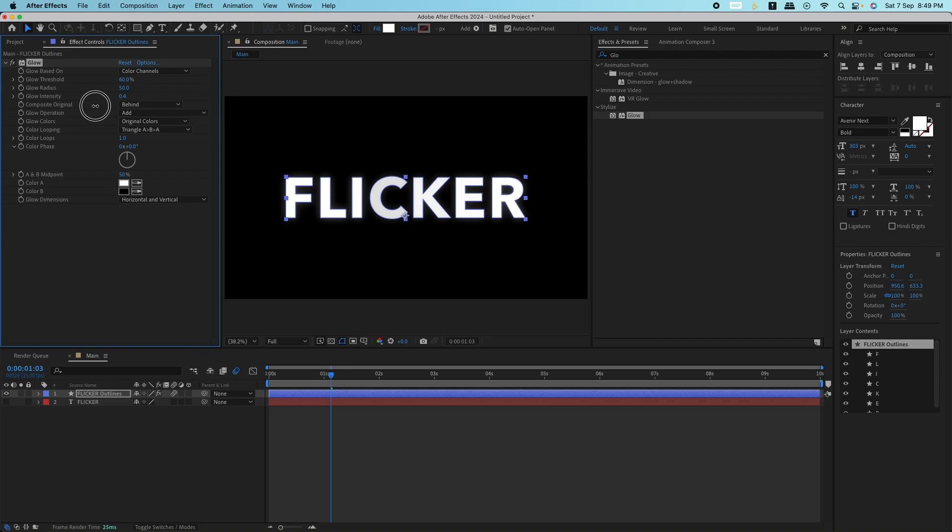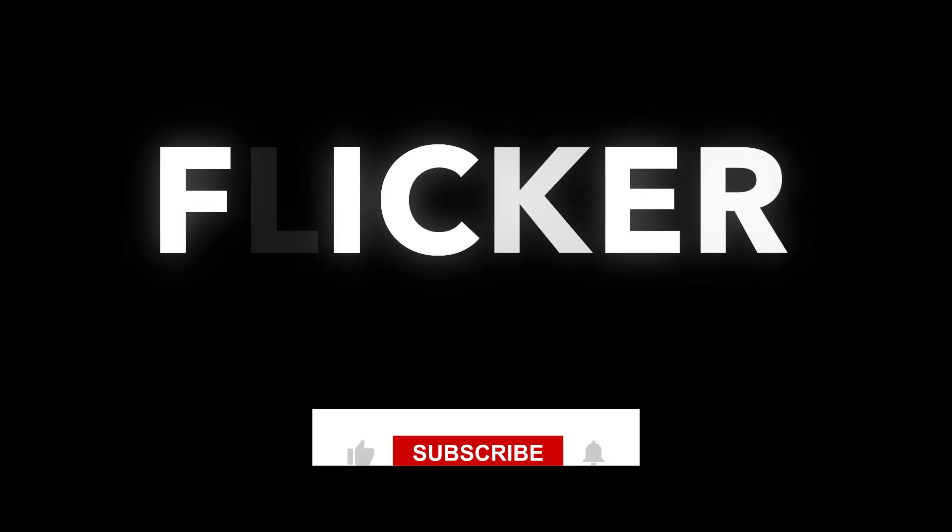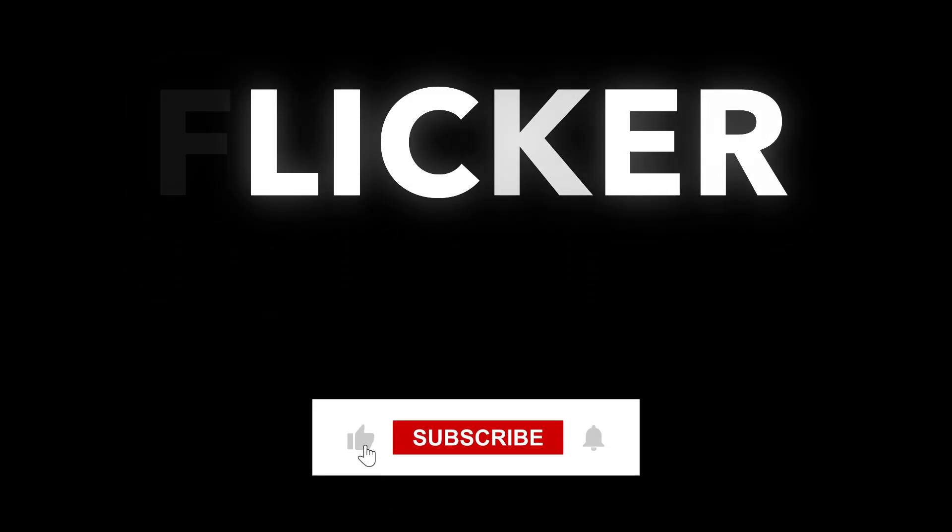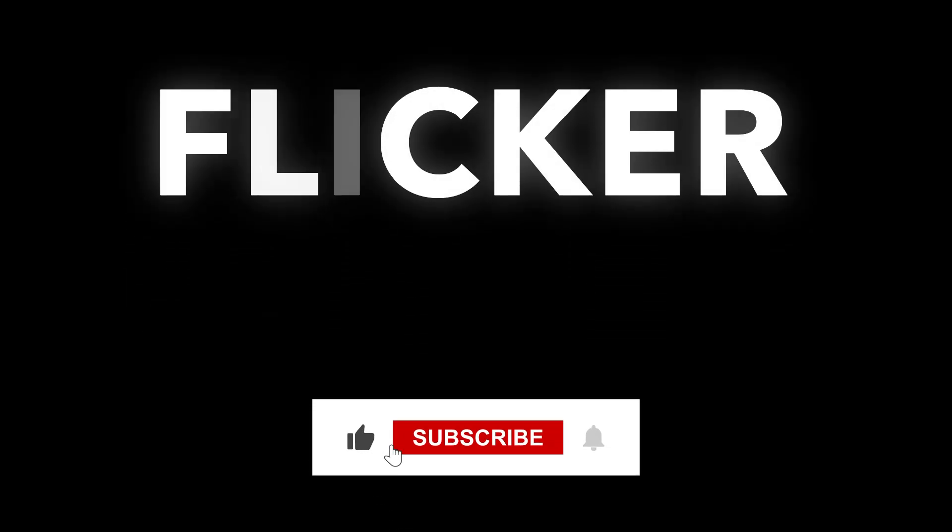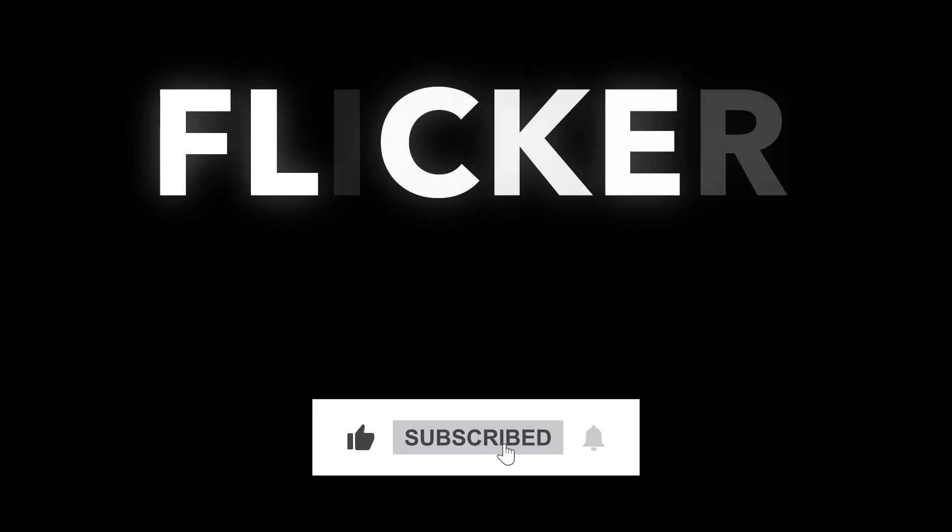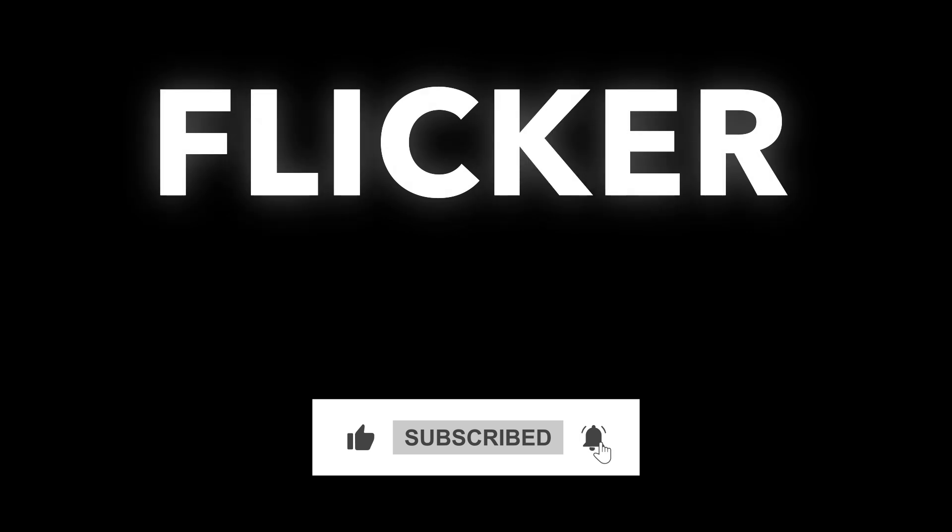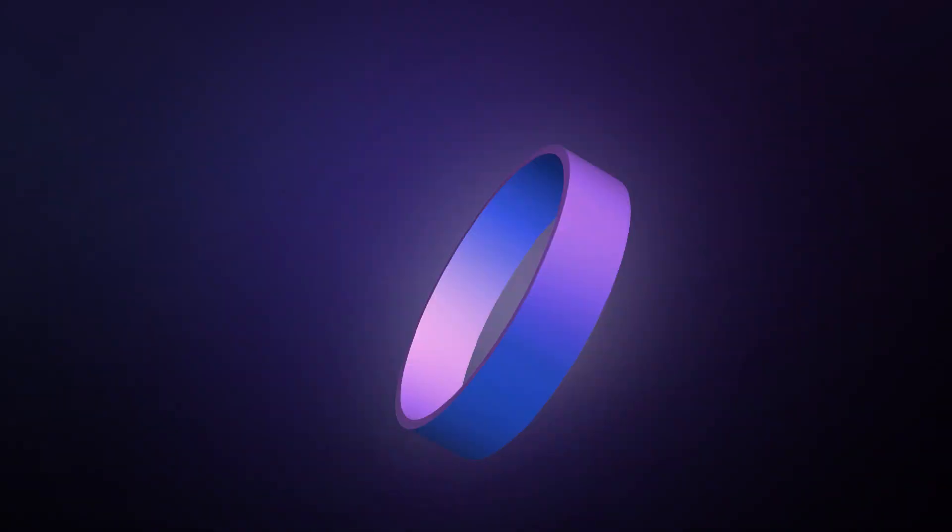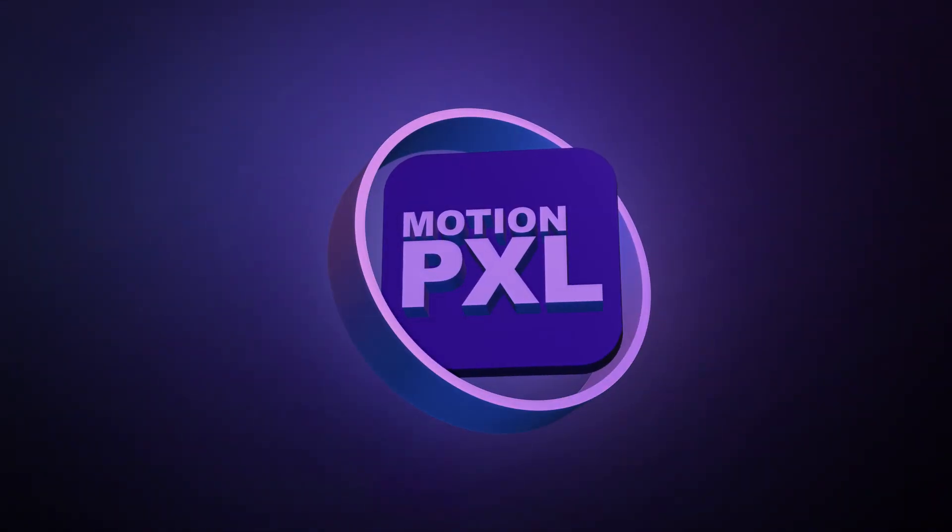And that's it. You've just created an awesome random letter flicker effect in After Effects with no plugins required. If you found this tutorial helpful, be sure to hit that like button, subscribe, and ring the bell for more cool After Effects tips. Drop a comment if you have any questions or ideas for future tutorials.